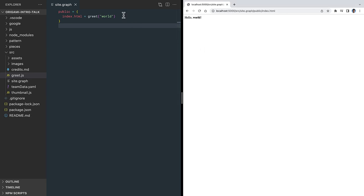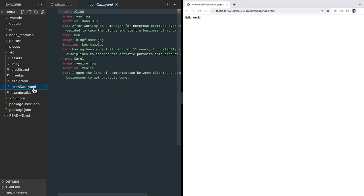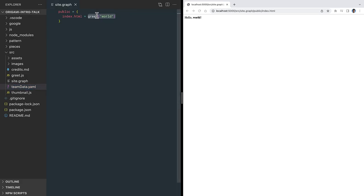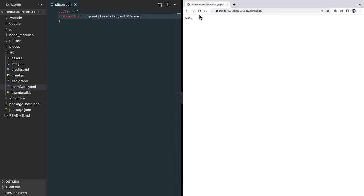An expression can also traverse a graph. This data file defines an array of team members with properties, and we can traverse this data with a path expression. The start of this path is a reference to a data file that's resolved the same way the reference to greet was. It will look up the hierarchy for a matching name and find this file. The first person in the array has an index of zero, so this formula greets the first person on the team by name.